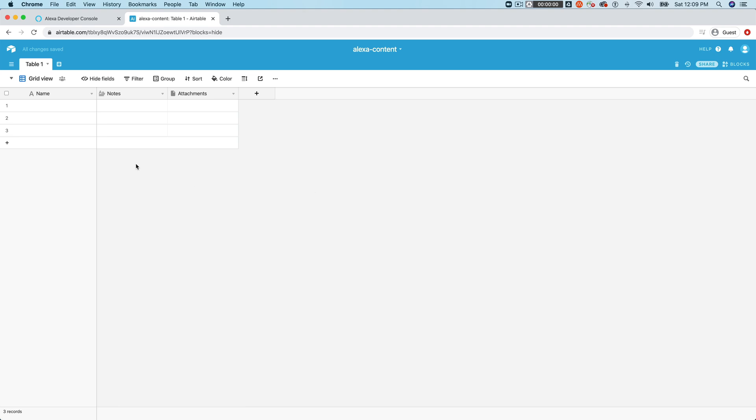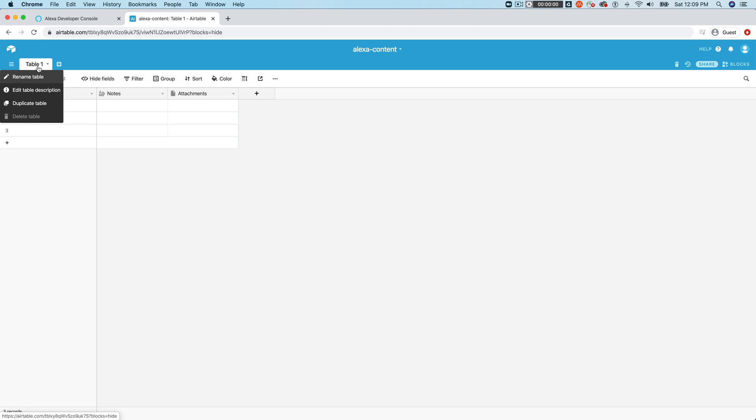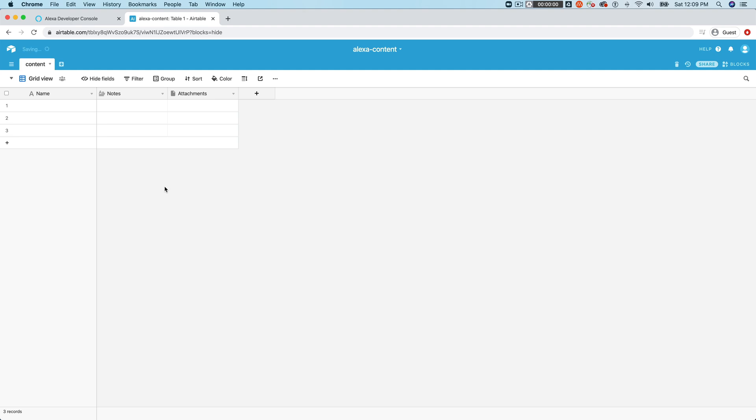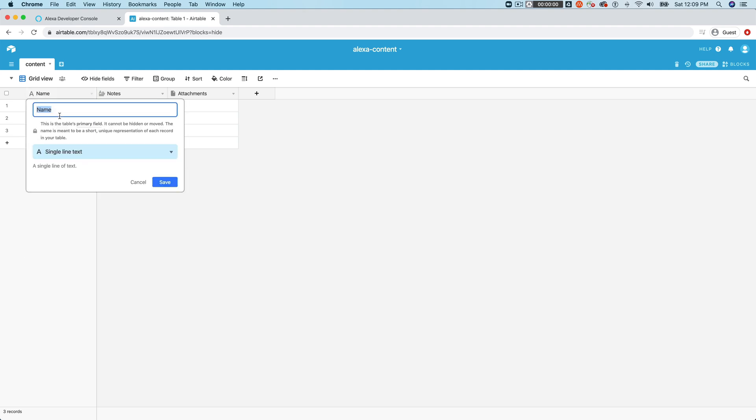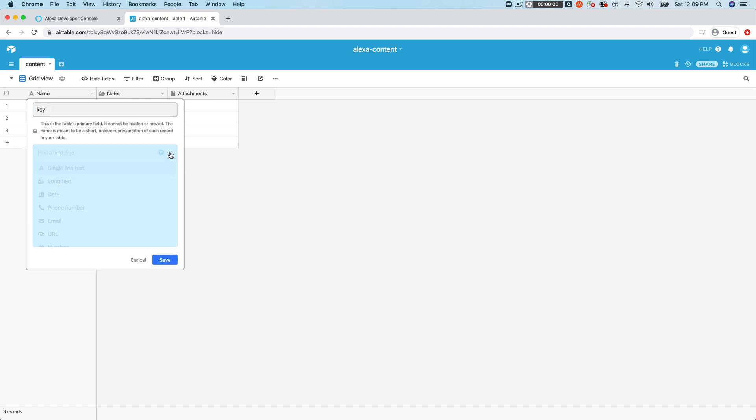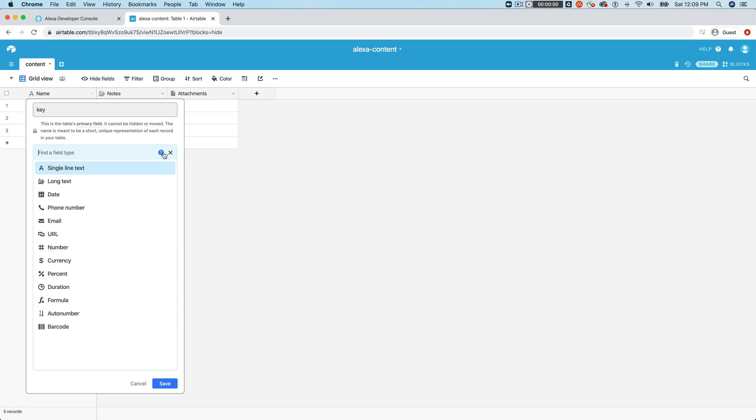And then open that base up. And each base, when you create a new one from scratch, there's a default table just called table one. And I'm going to rename that to content. And then there's some default columns here to name notes and attachments, we don't need these two, what we're going to do is just set up a basic key value pair.